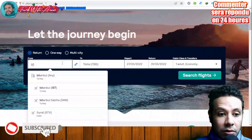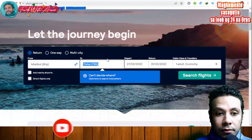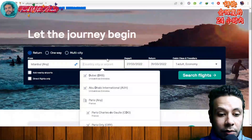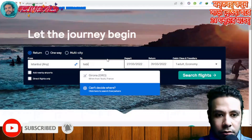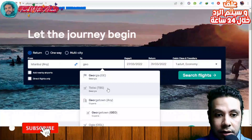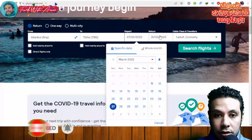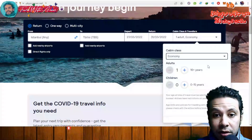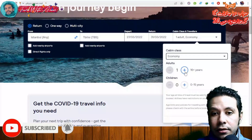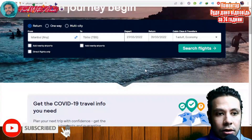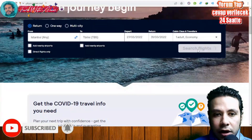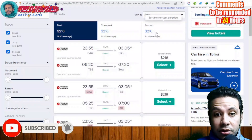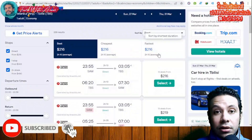For example, assume you are going from Istanbul and returning — choose your destination, set your departure and return dates, select your cabin class (economy, premium economy, business, or first class), and specify the number of adults and children. Then click Search Flights and all available flights will appear. You can sort by best, cheapest, or fastest.